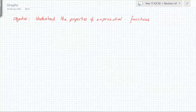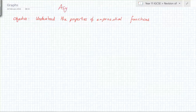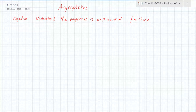I'm going to focus on the word you were basically asking about, which is asymptotes. The first objective we're going to look at is understanding the properties of exponential functions, because an exponential function is one of the first ones you met that has an asymptote.